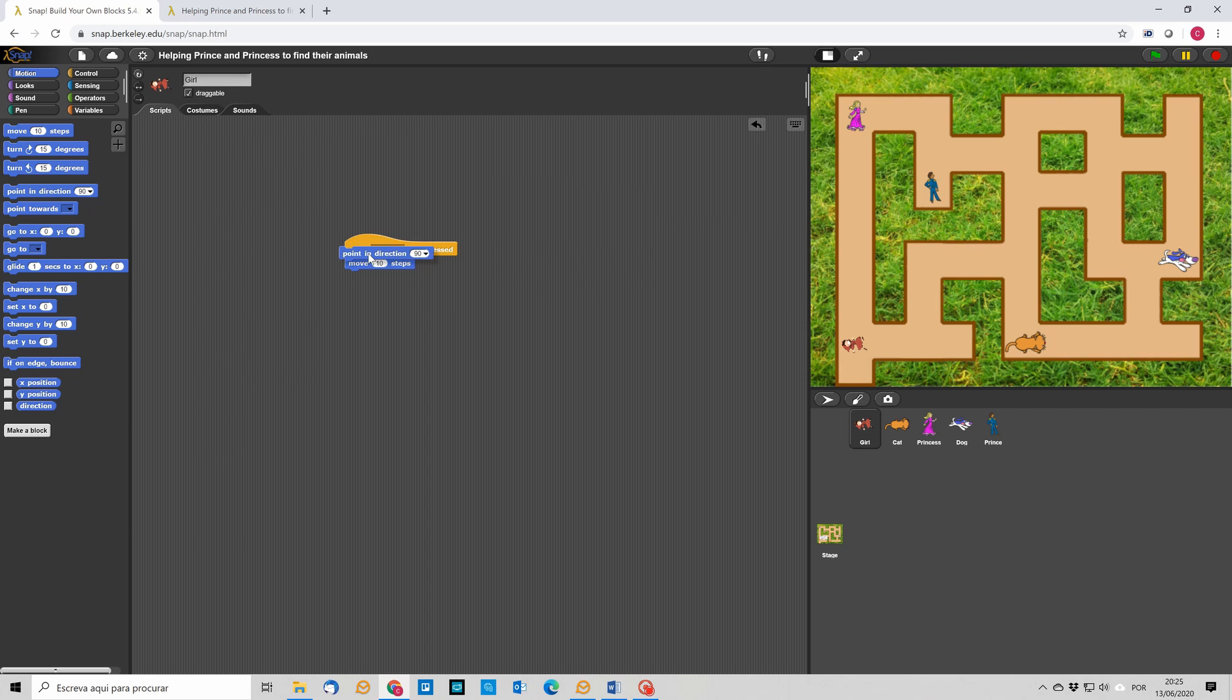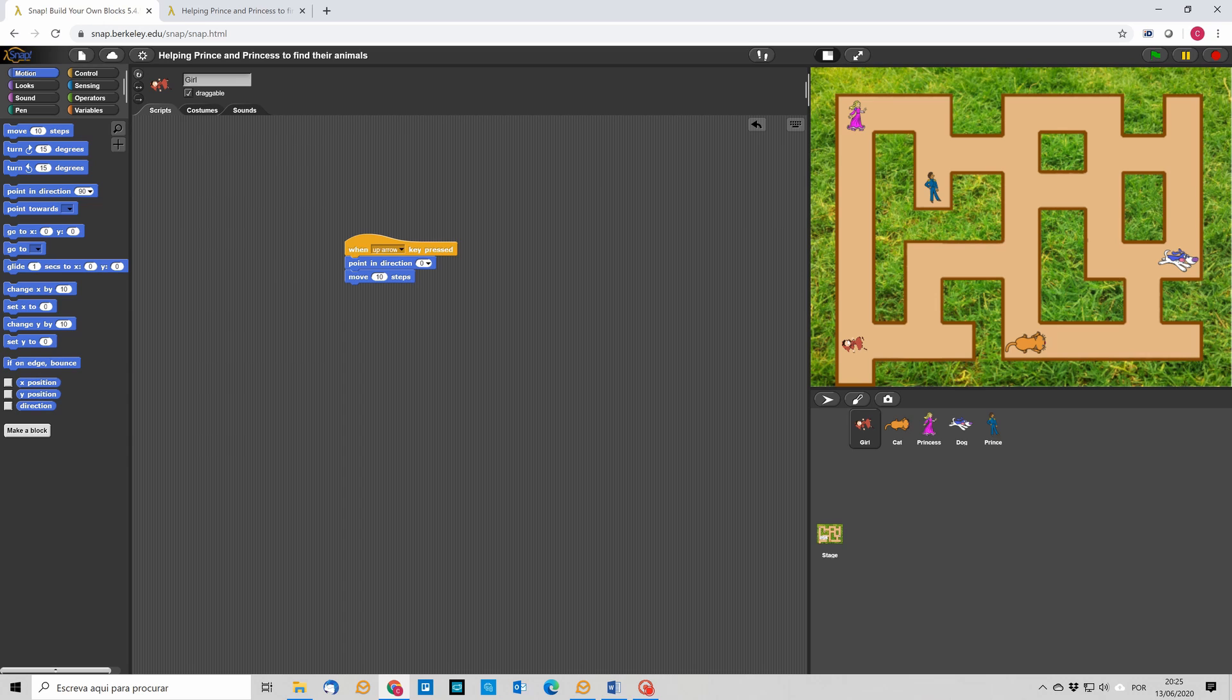We should also point our girl in the right direction. So, before we move her, if she is moving up, then we point in direction 0. And another thing that is important is to make sure that the girl does not go out of the maze, so she doesn't go into the grass.